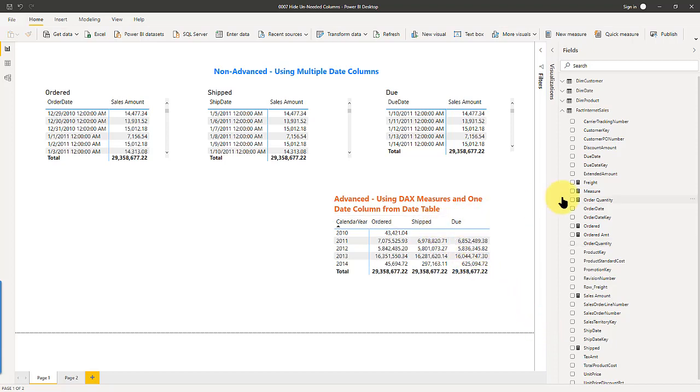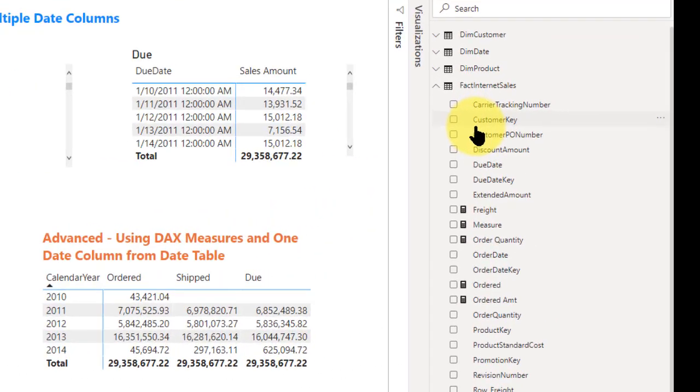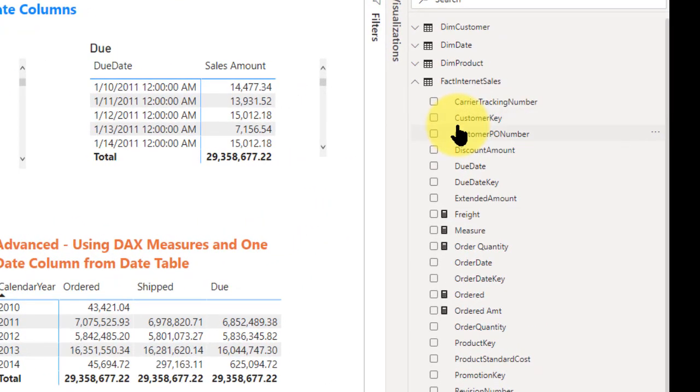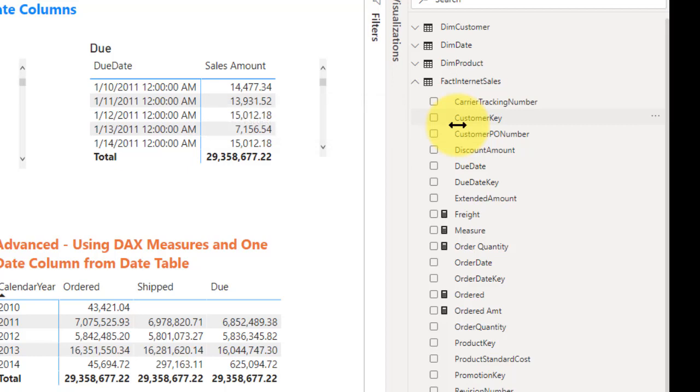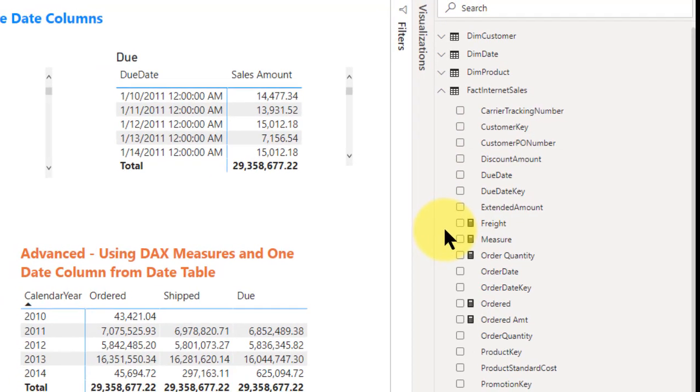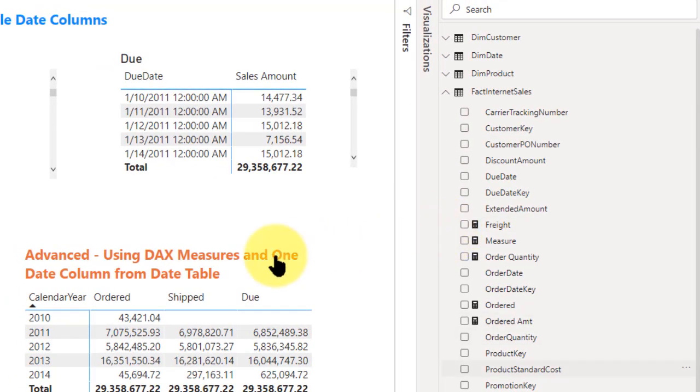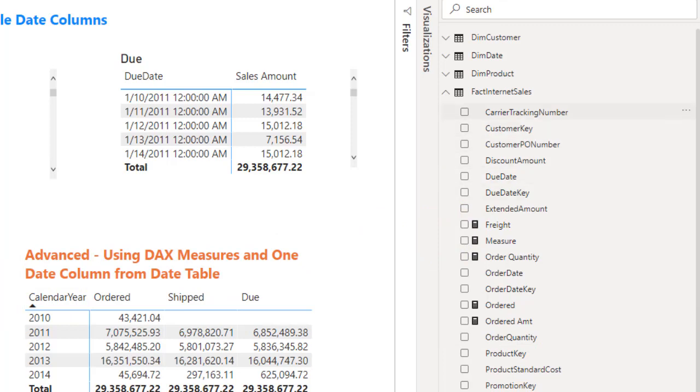What you'll find is there's usually at least some columns that come from your data model you really don't need to show in your report designer. There's no reason to have them showing on your panel here, it just is cluttered and inefficient.